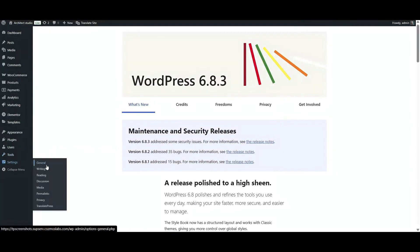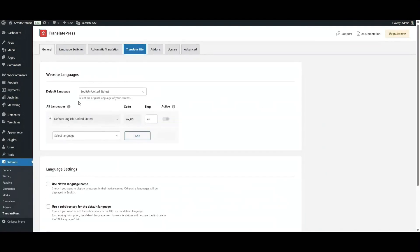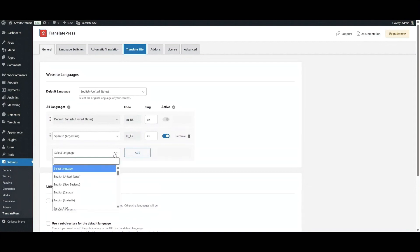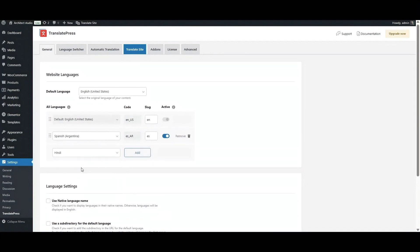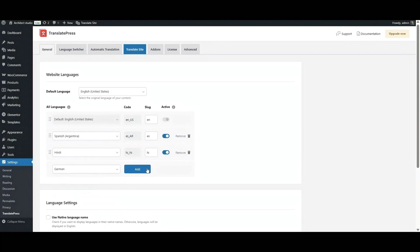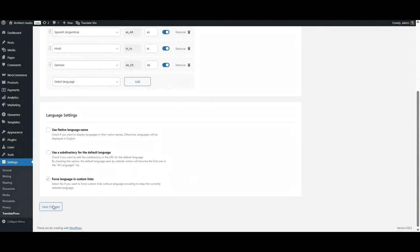Once the plugin is up and running on your site, you're already set to add new languages. Go to Settings, then TranslatePress, and stay in the General section. Here you'll see your default language — for me, it's English. Next, pick the languages you want to add. For example, let's add Spanish for your Latin American audience, Hindi for visitors from India, and German for your European customers. The premium plugin lets you add unlimited languages to your site, so the sky is the limit.